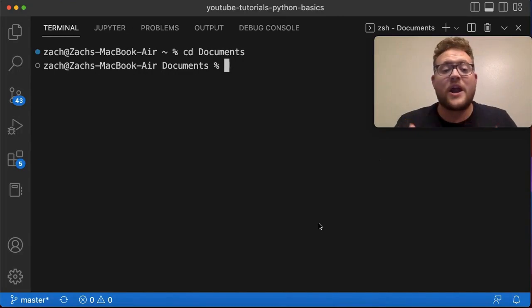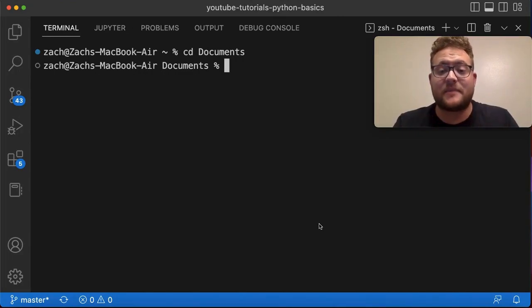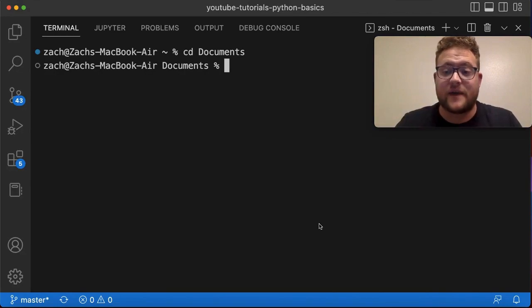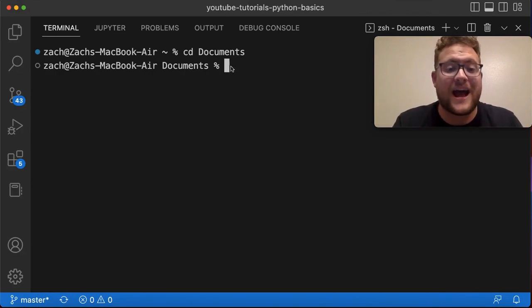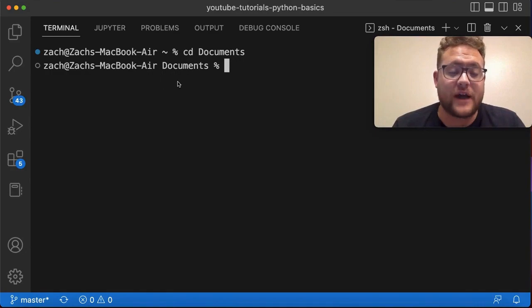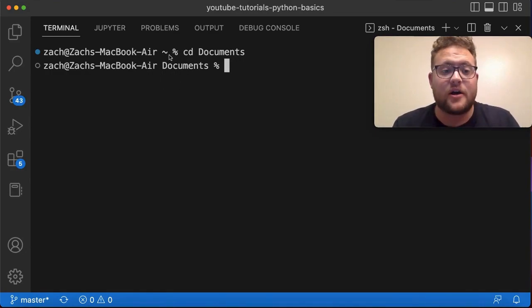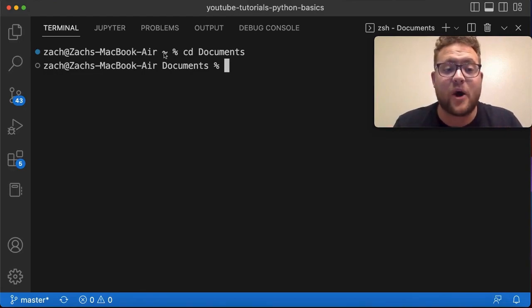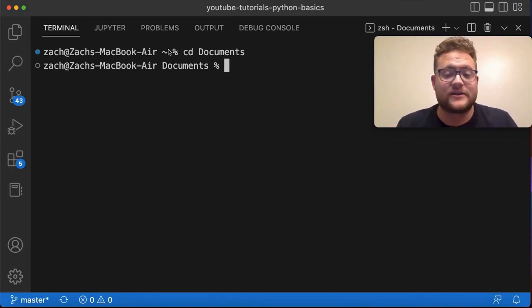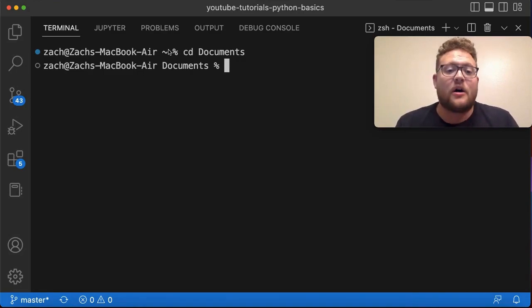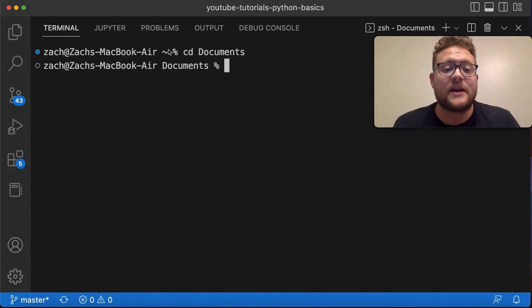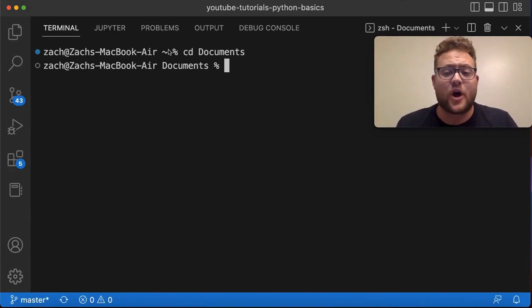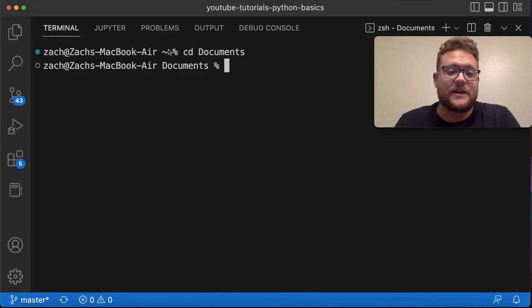So right now you just saw the basic usage of the CD where you can do CD, space, and then you can give it a path. So in this current one, I just gave it the name of a directory that was directly within the current location that I'm at. So I was in my home directory, and within the home directory, usually there's things such as documents, downloads, and desktop are very common folder names. So you can always do CD space documents, CD space downloads, and it'll take you to that.